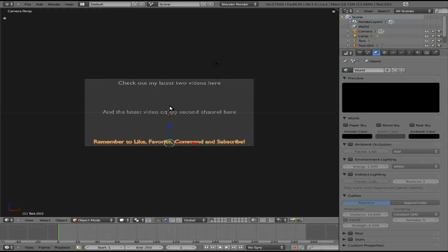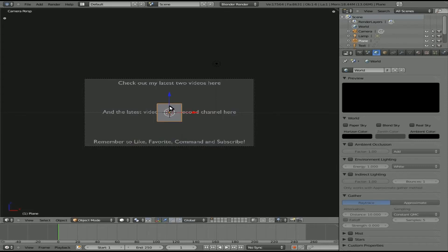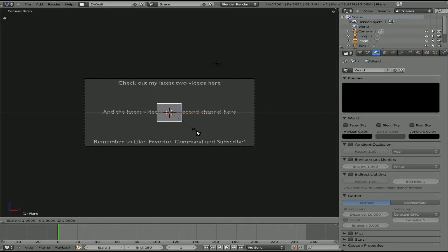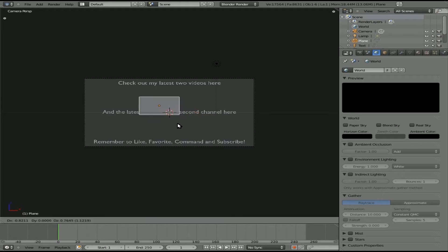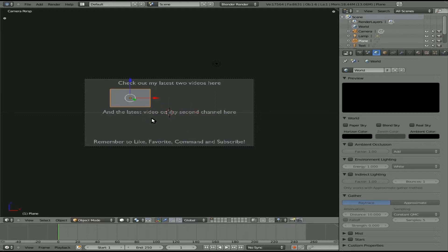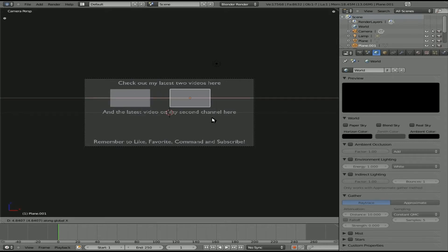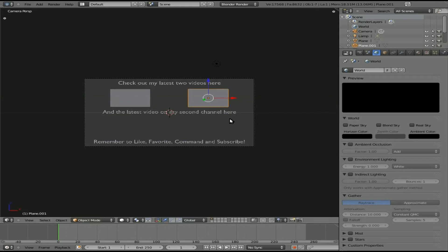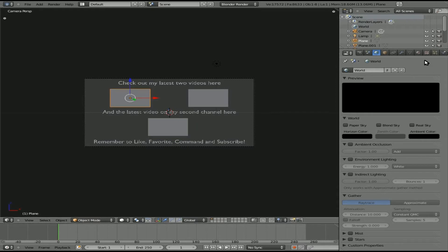Now we just need to add in our videos. We're going to create some planes to put those videos on. I'm going to hit space, type in plane, add plane, R X 90 to rotate it 90 degrees on the X axis. Then S for scale, X for X axis. I'm just going to eyeball the size of the video. I'm going to grab and move that right up here. I'll hit Shift D to clone it, hit X to lock into the X axis and move it over. Shift D again to move it down here.